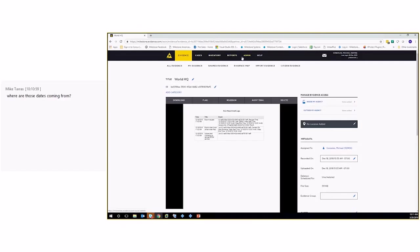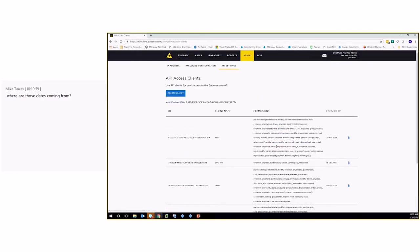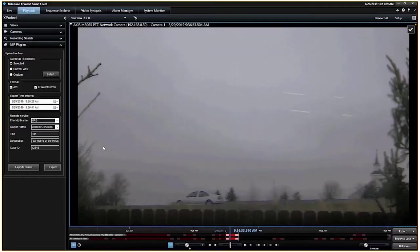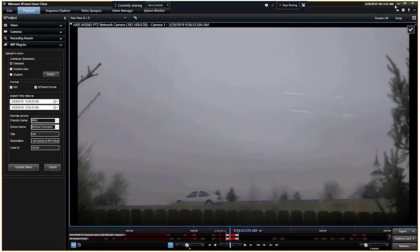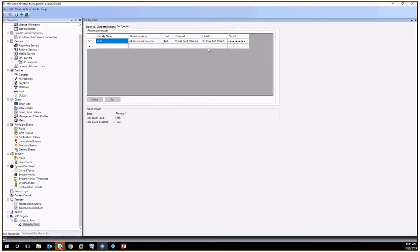The other thing that I needed to show you is if we go over here to admin and under API settings, this is where we get that information in order to put into our management client. And wrong. Wrong guy. Here we go. That goes in here.